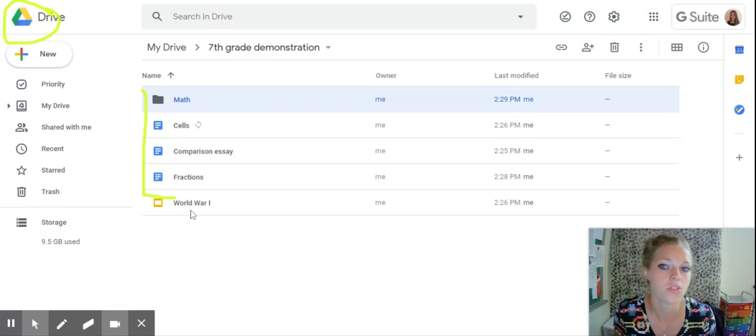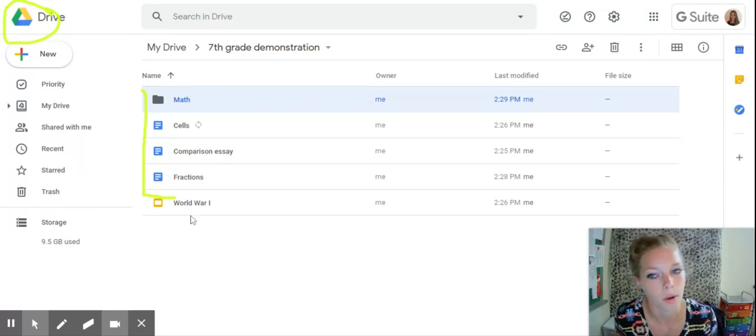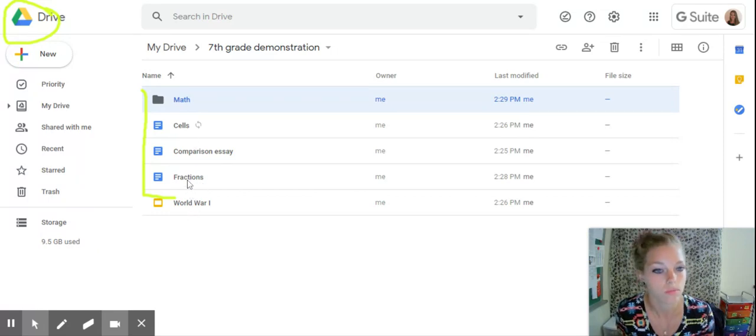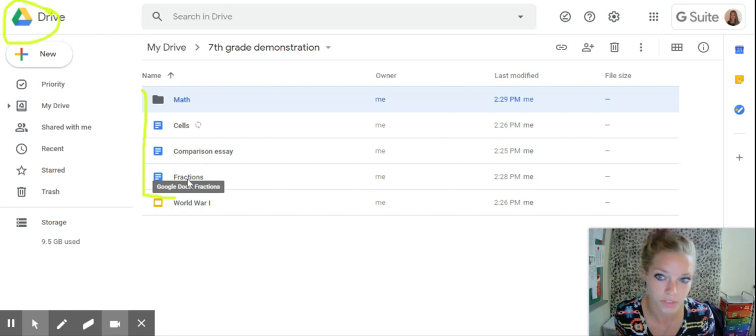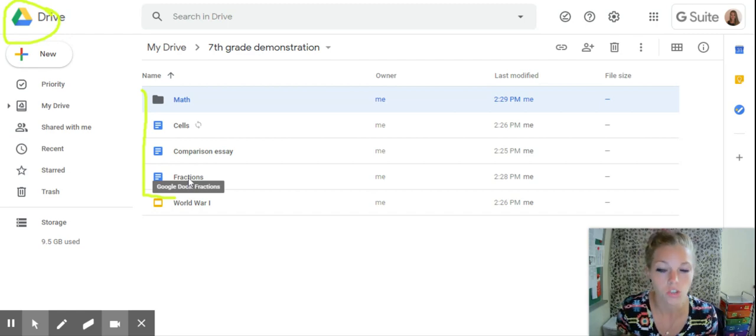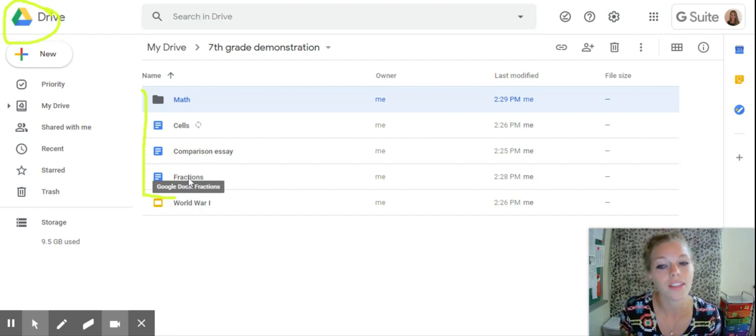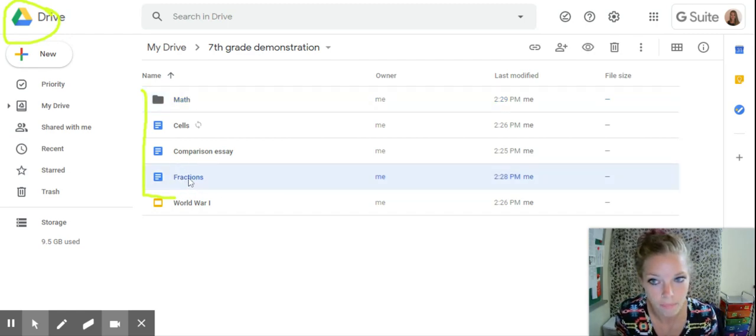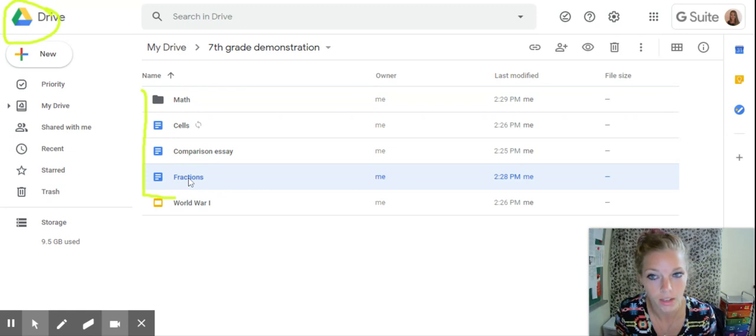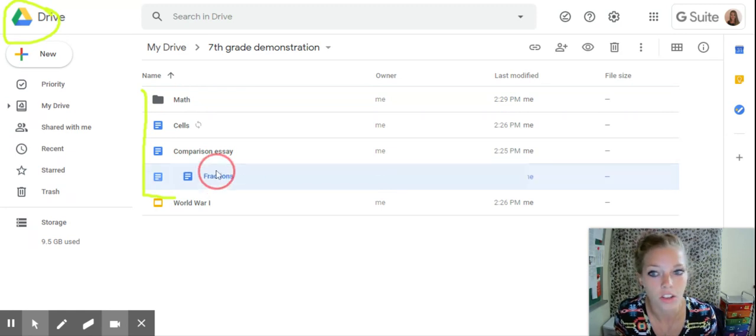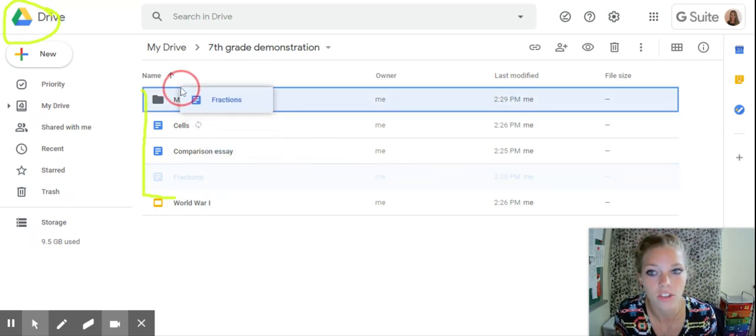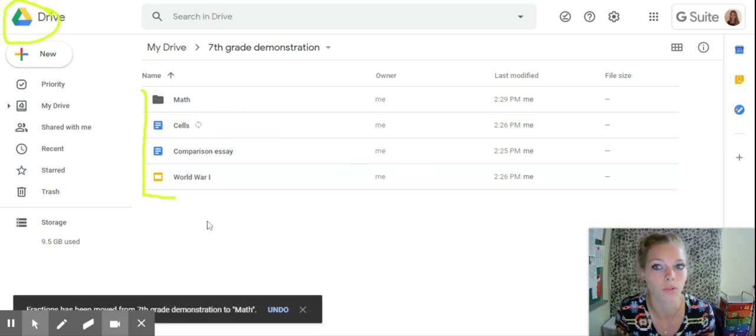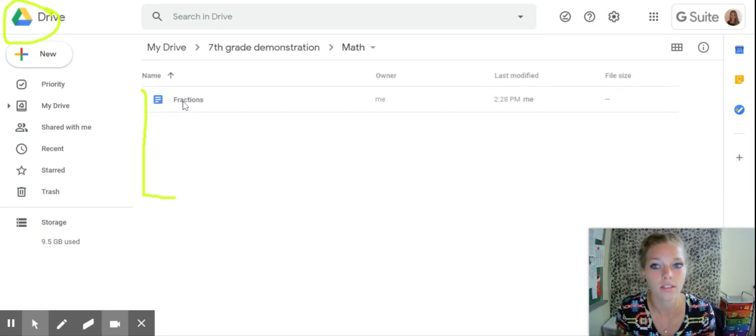Which one of these do you think is about math? Hint, hint, it's fractions. So you can left click on your mouse or your mousepad and it will highlight. All you'd have to do then is drag it and drop it into your math folder and then there it is. Double click.